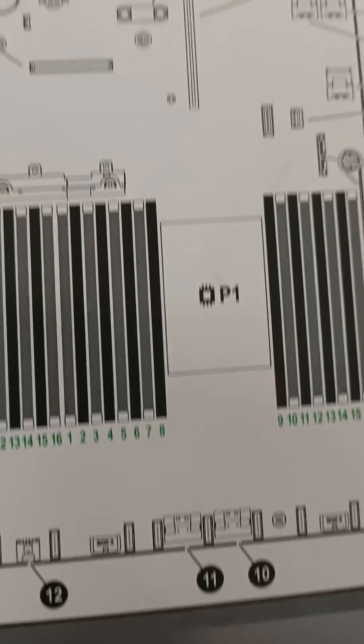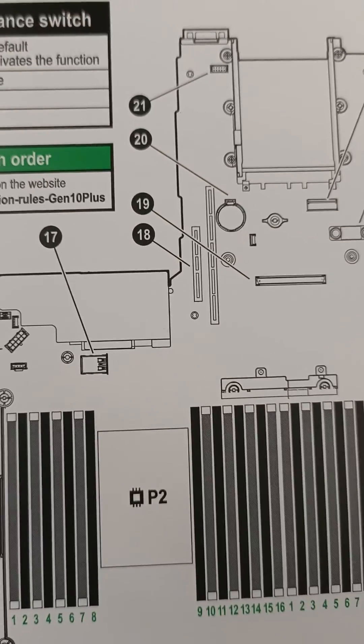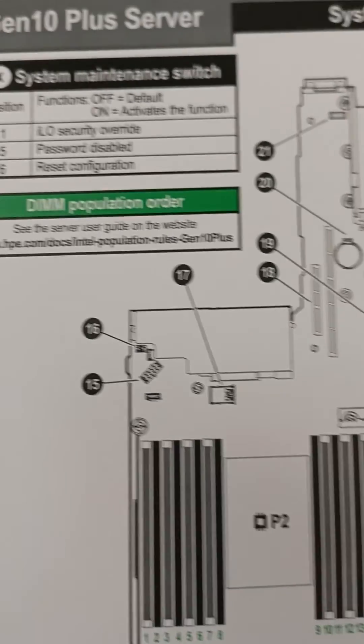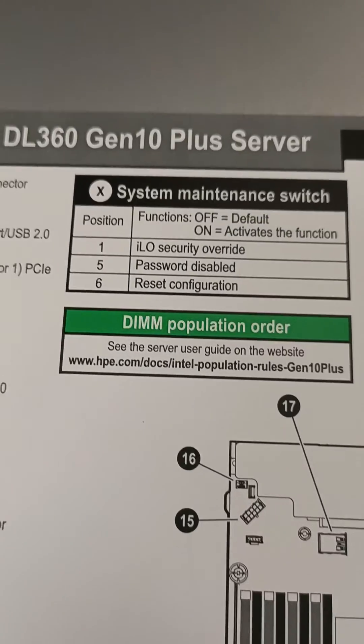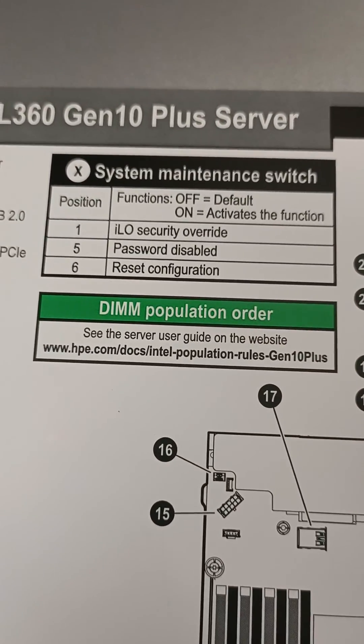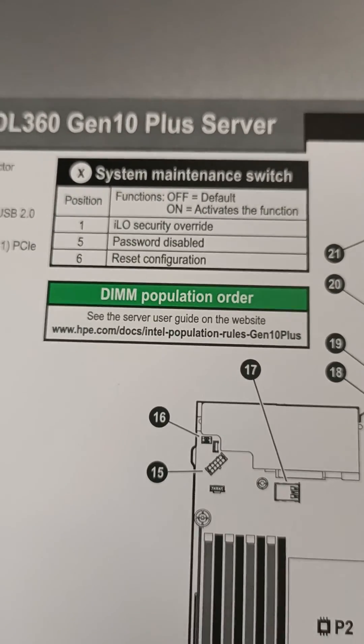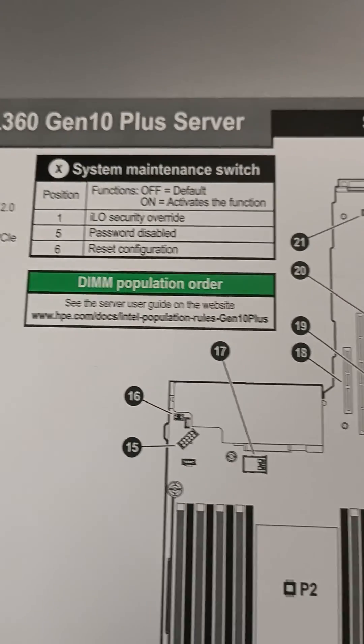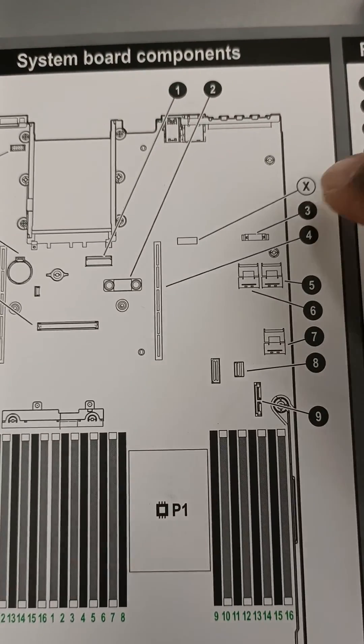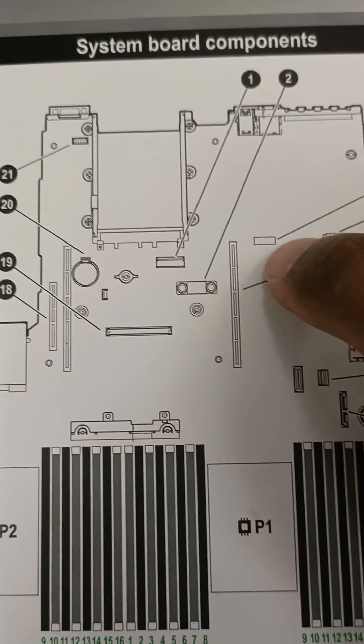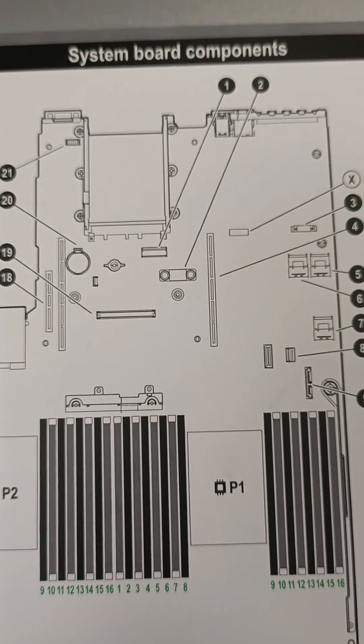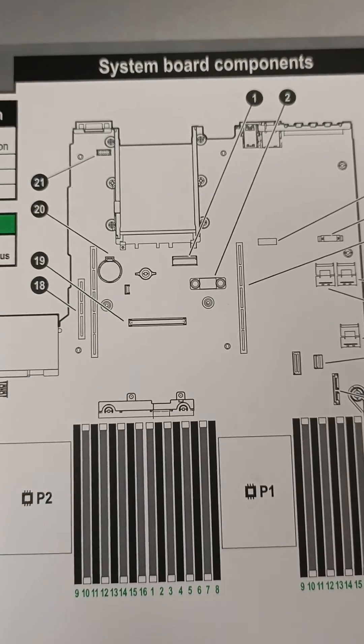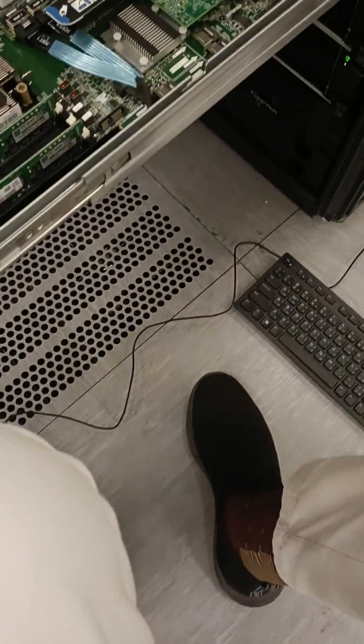So here you need to find the system maintenance switch. This is the system maintenance and switch is located somewhere here. And this is the switch location which you need to find on the motherboard. So let's look at the motherboard now.